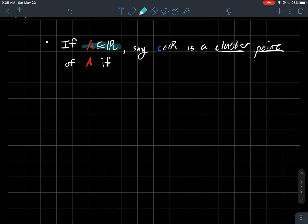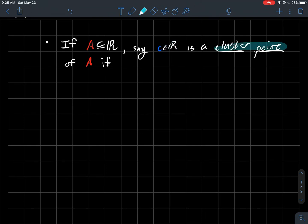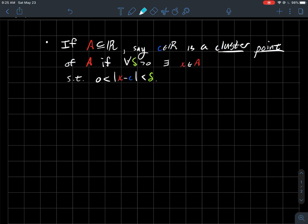So if you're given a set of the real numbers, say A, we're gonna call a real number C, and notice I'm not saying that C has to be an element of A, just any real number C will call it a cluster point of that set A if the following happens.